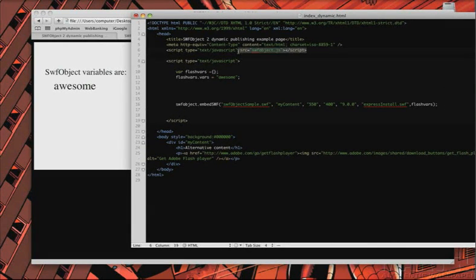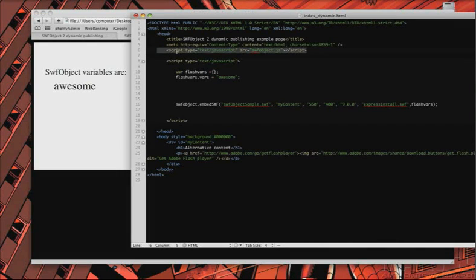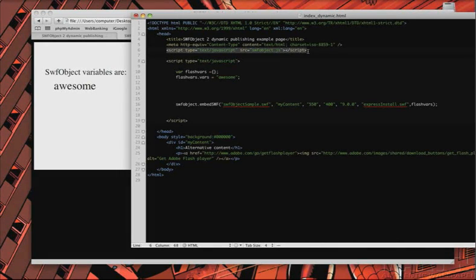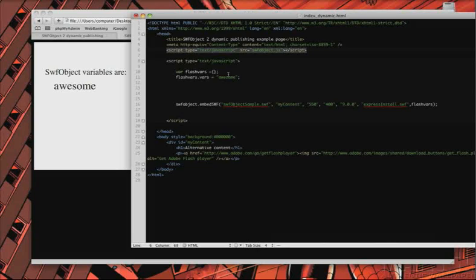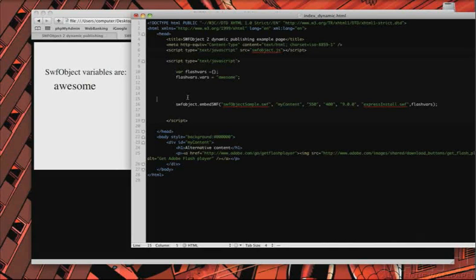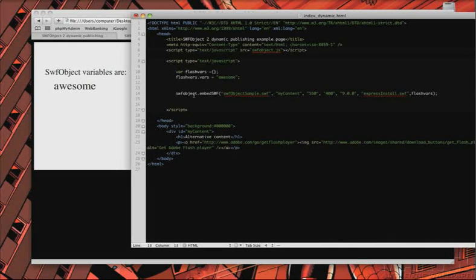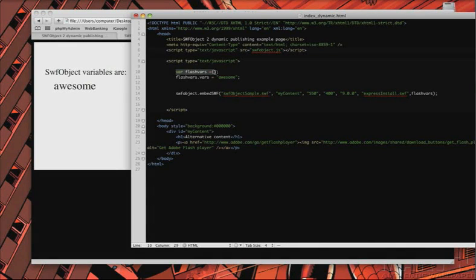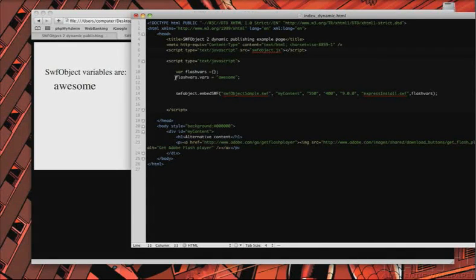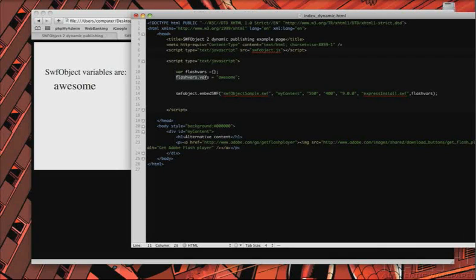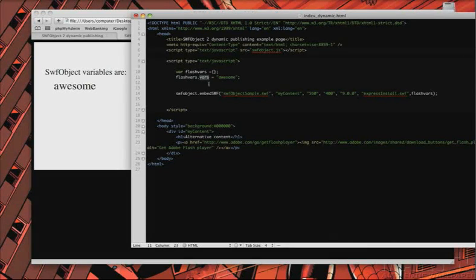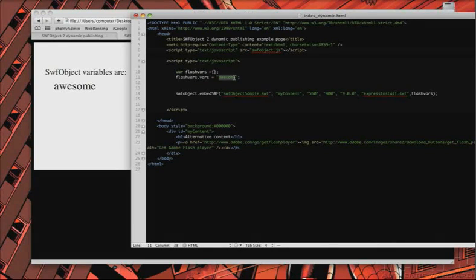So, I've actually imported or just linked to my JavaScript file at SWFObject.js. And then I have this little JavaScript snippet. This is a simple object. We'll go over this a little more later. And this is my JavaScript variable that I want to pass into my Flash movie, and this is the value of that.